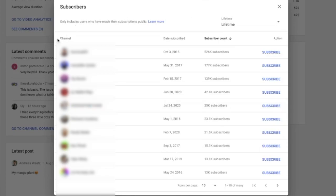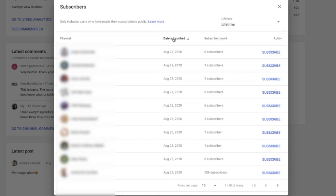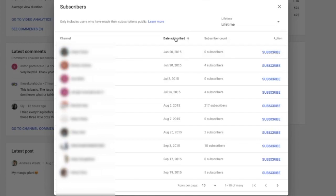So here we see the channels that subscribe to your channel, and we see date subscribed. We can see the date when this user subscribed to your channel. We can click on this date subscribed and we can see the latest subscription, and if you click one more time, we can see your first subscriber.